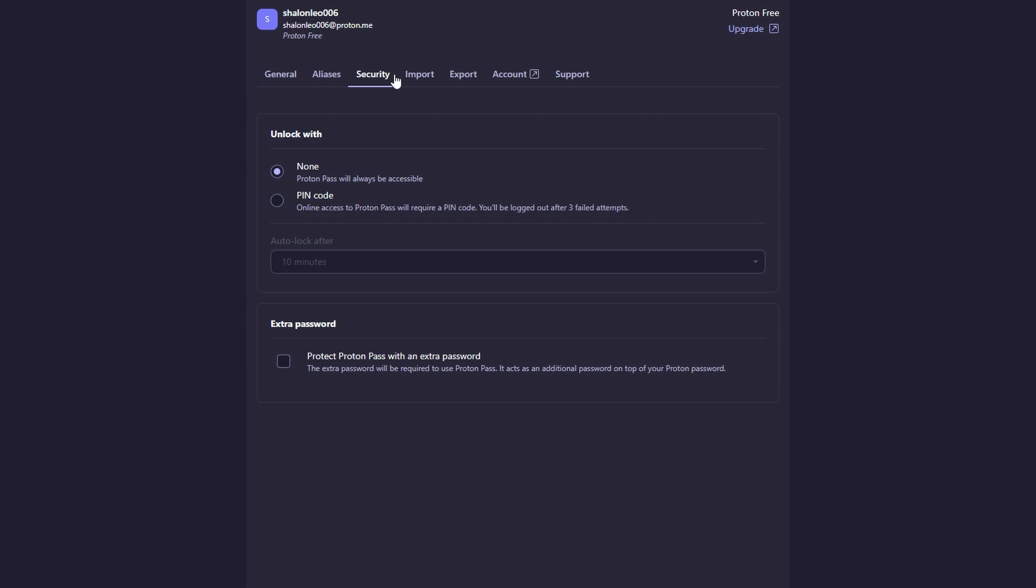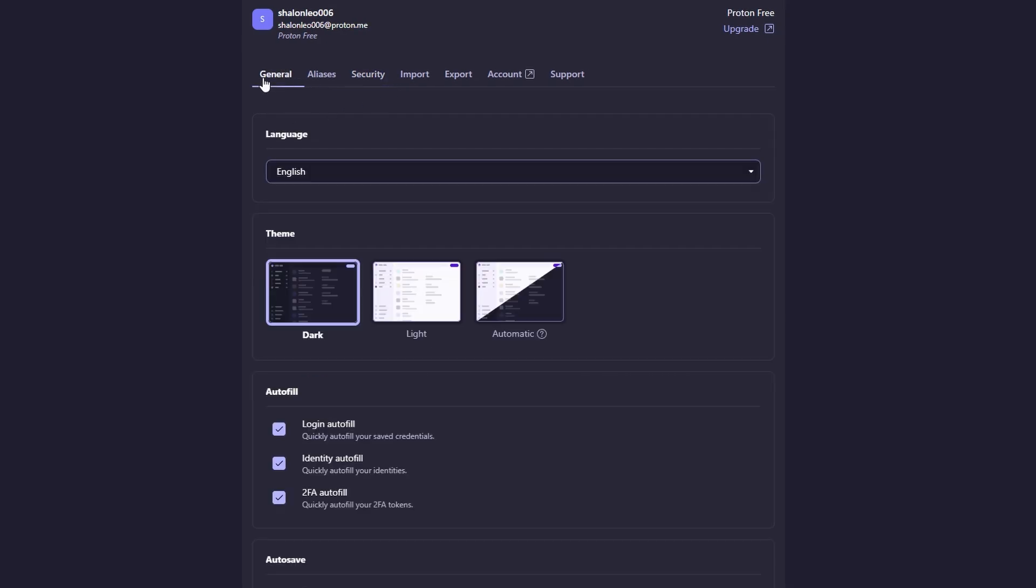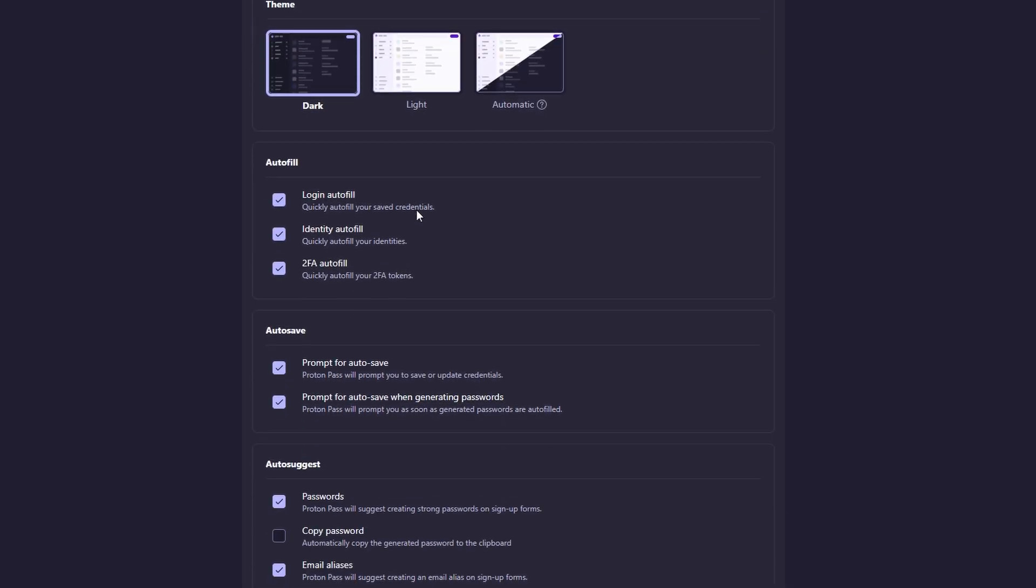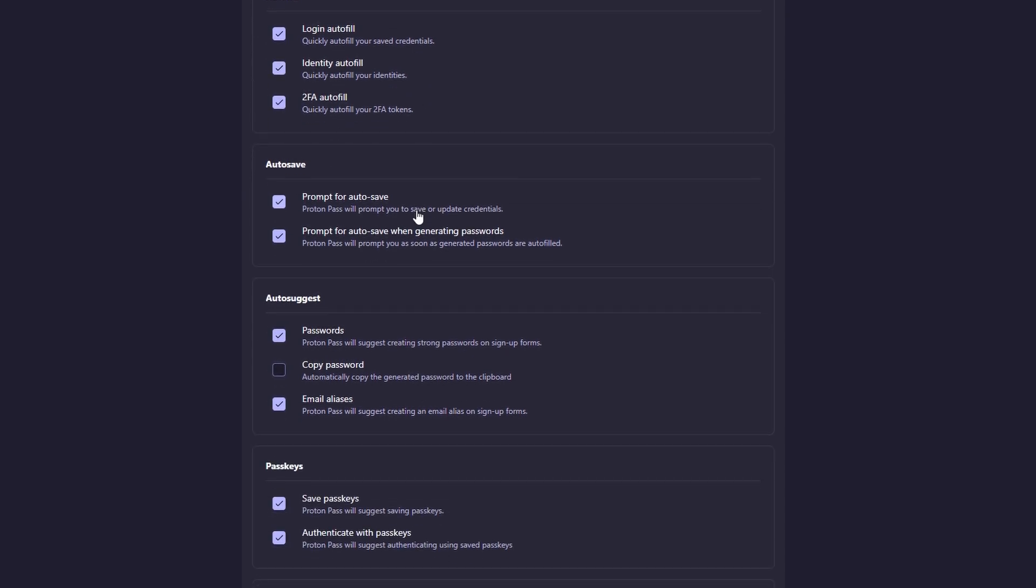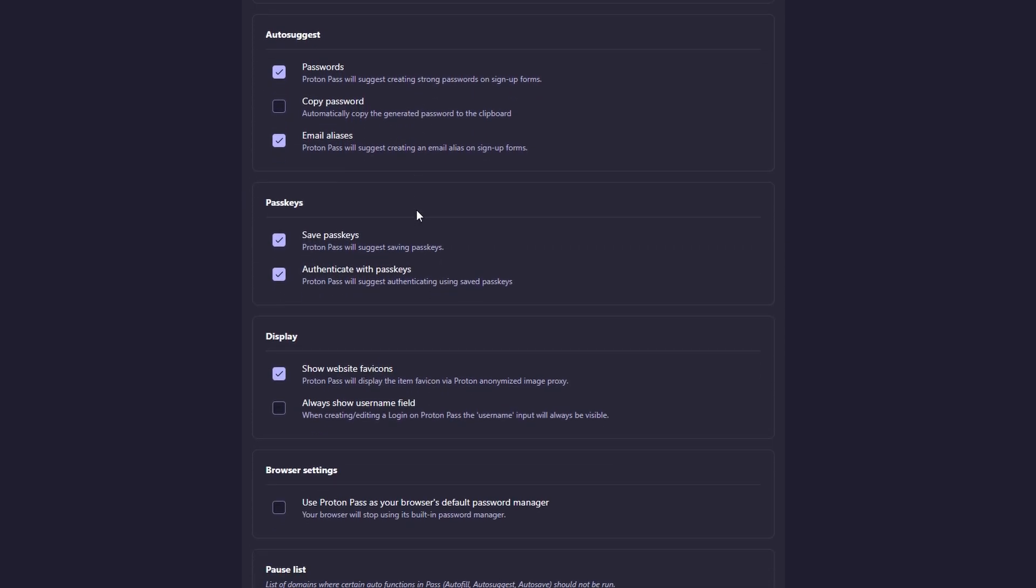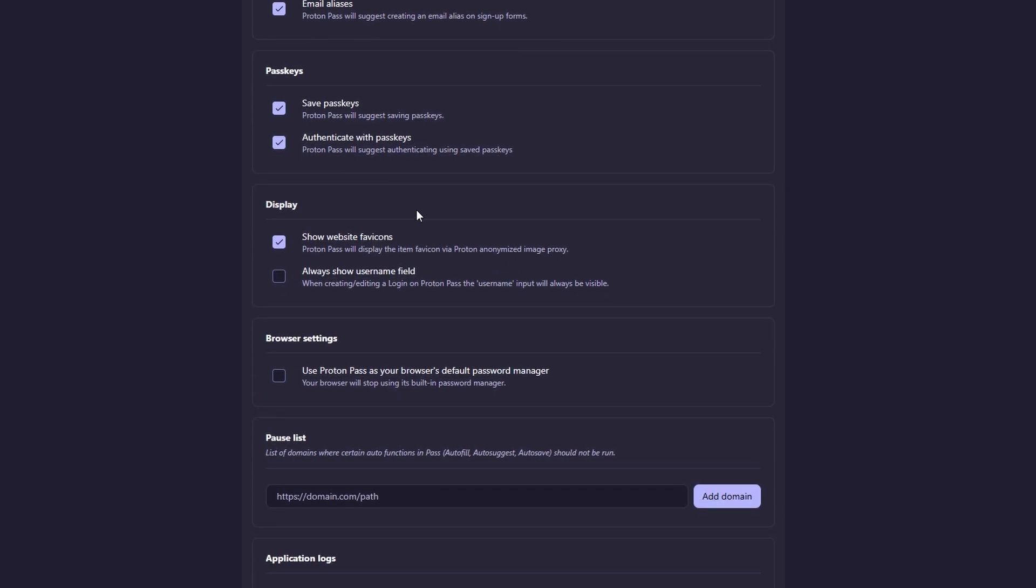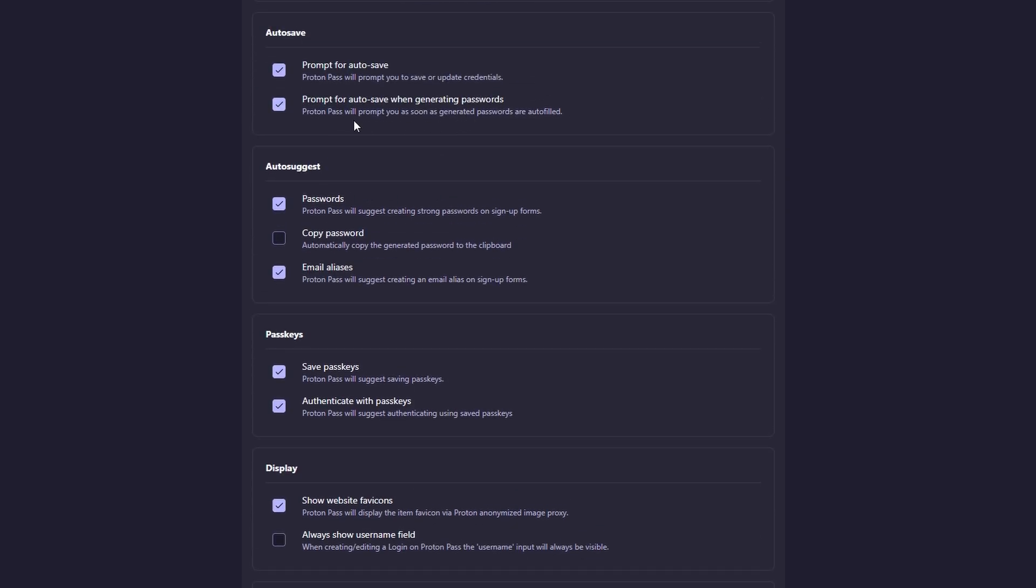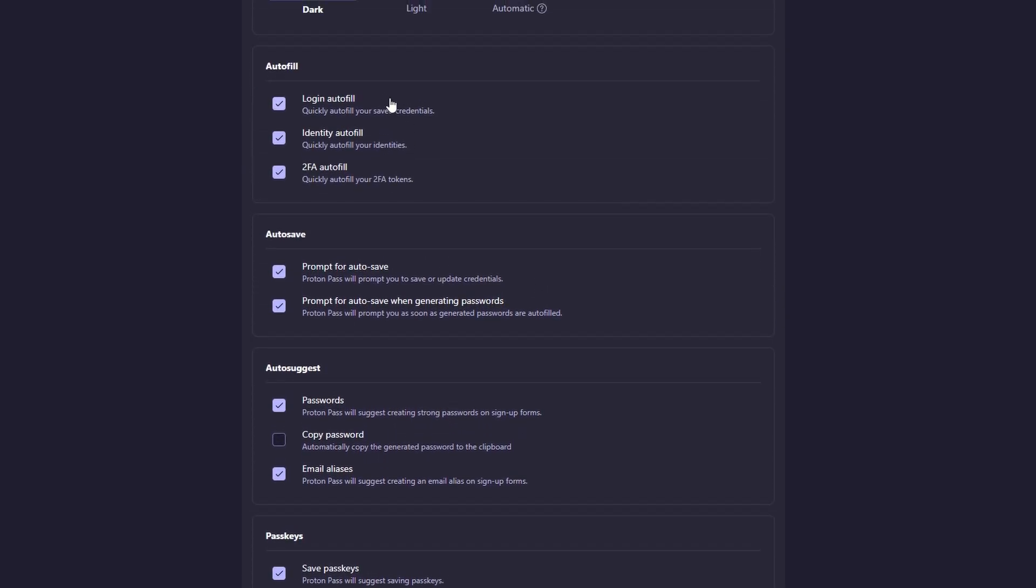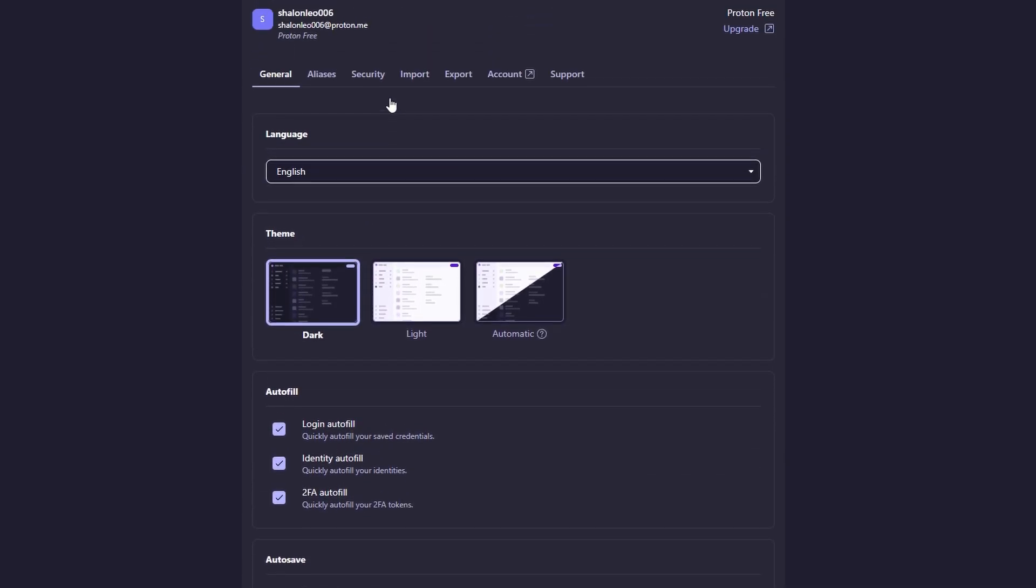If you're worried about losing access to your ProtonPass account, it also includes features like account recovery options and an emergency access feature, which ensures that you can regain control if something goes wrong. This makes ProtonPass not only convenient but also a reliable tool for safeguarding your most important information. Whether you're managing dozens of online accounts or storing crucial personal data, ProtonPass provides a secure and user-friendly solution for all your password management needs.